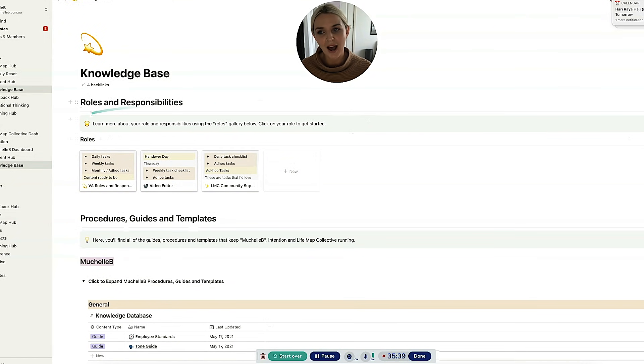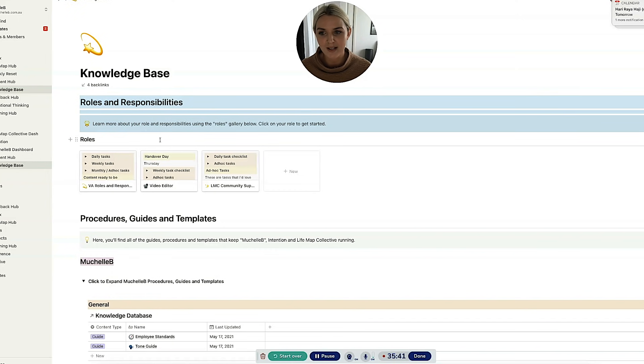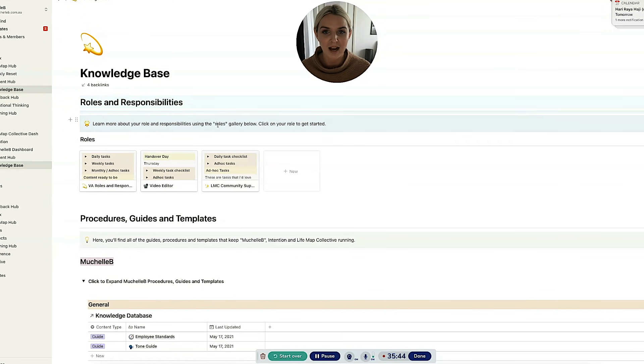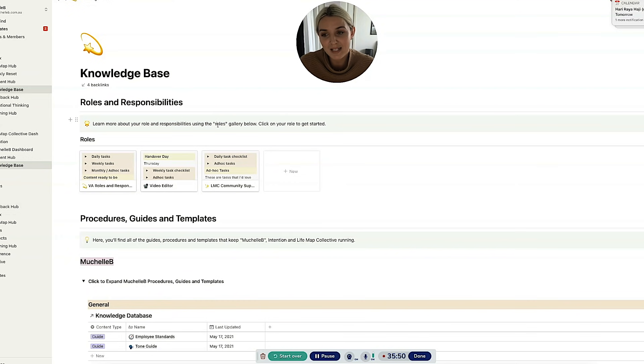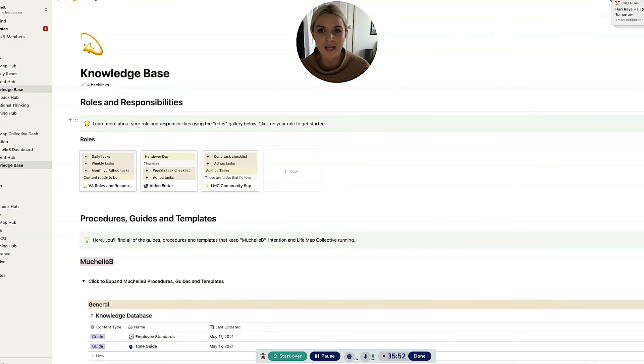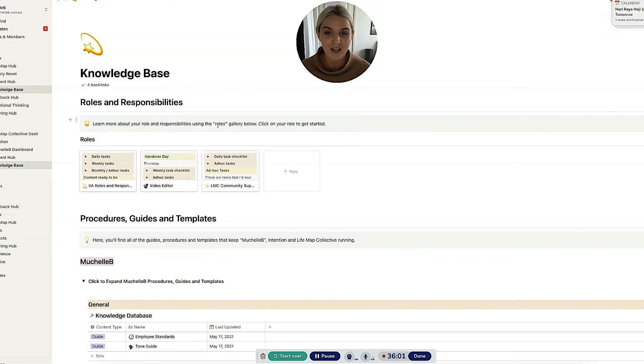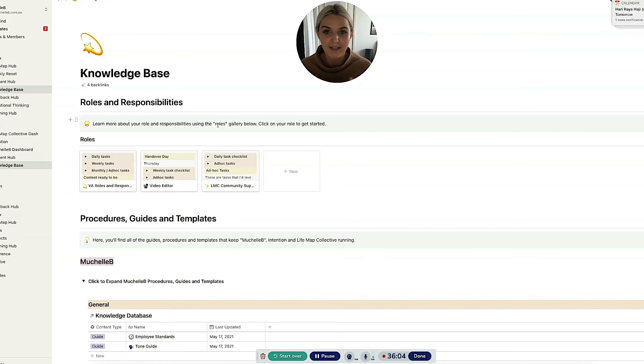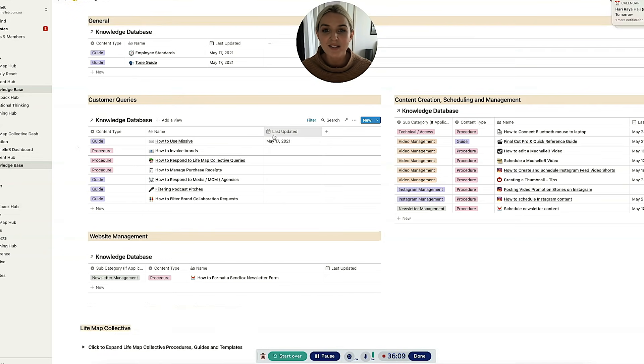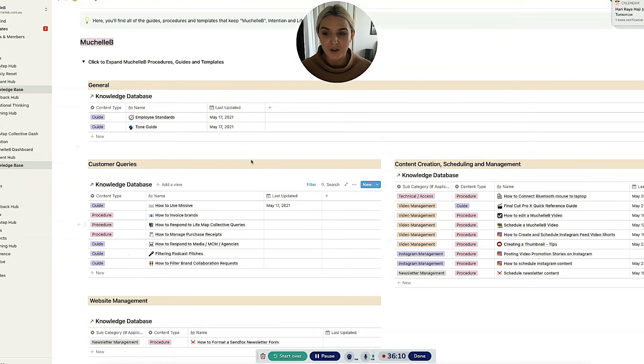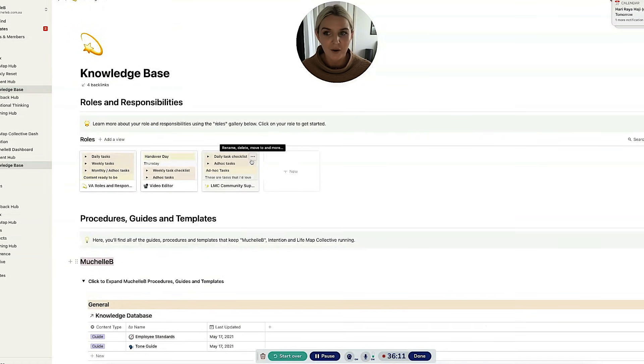That way there's less responsibility on my shoulders to always have to explain how to do things. Having everything captured is so much easier. Often my communication is in the form of a video like this one, or it's sending someone a page in Notion that is captured on this knowledge base page.